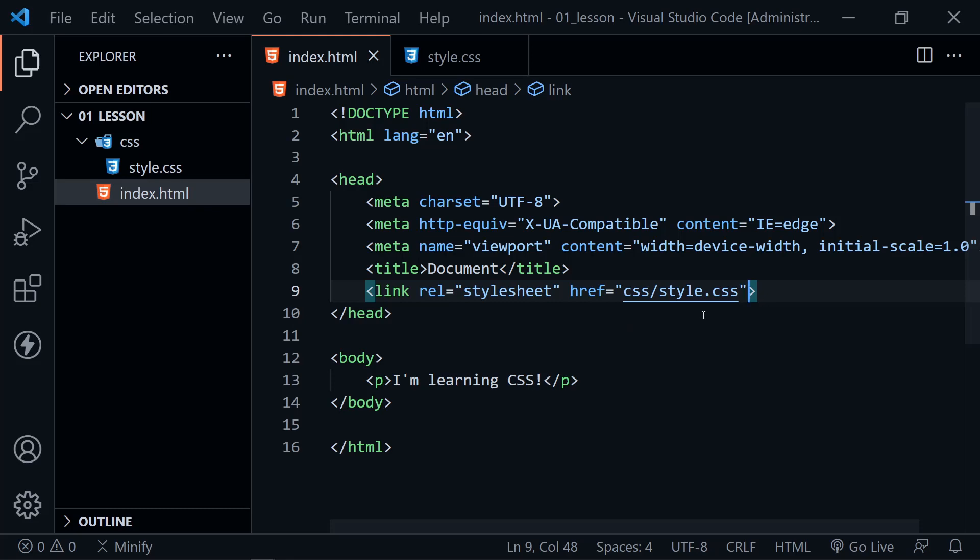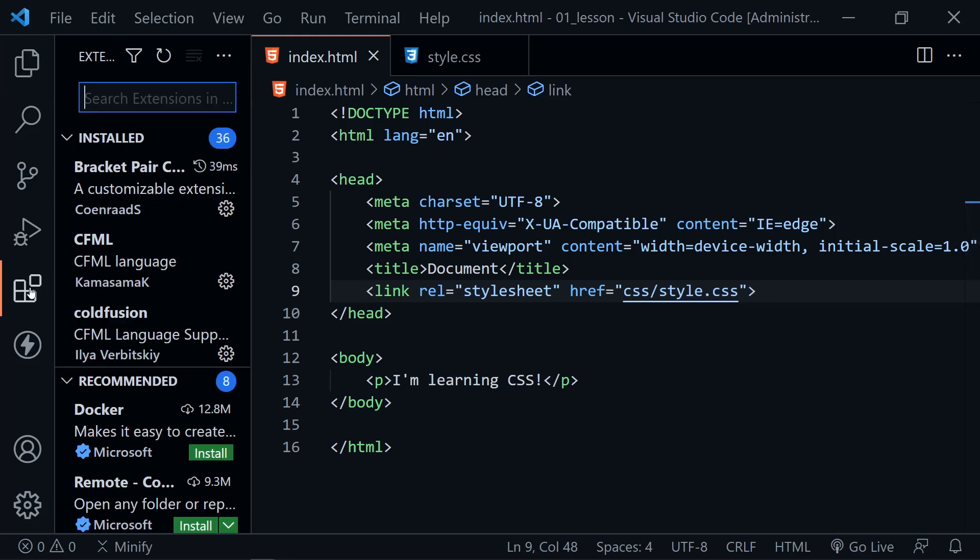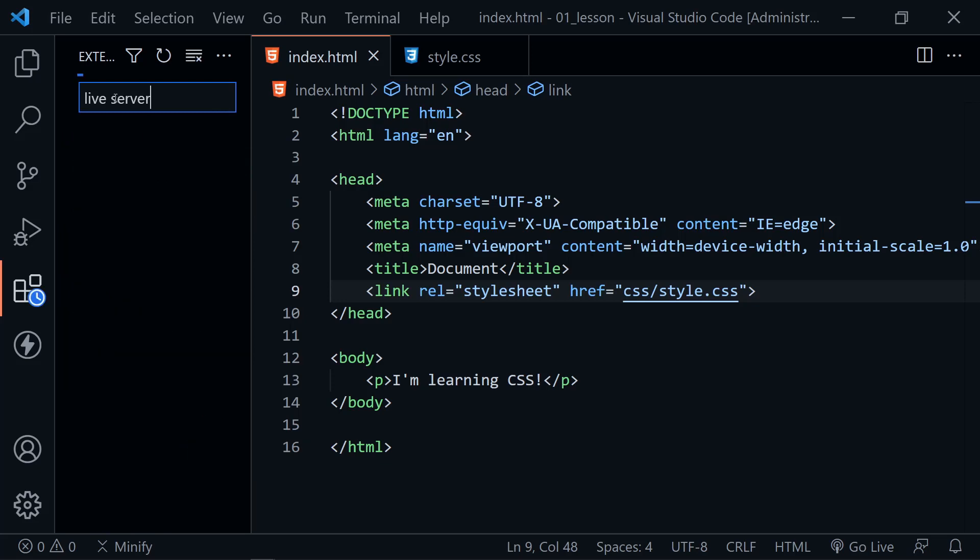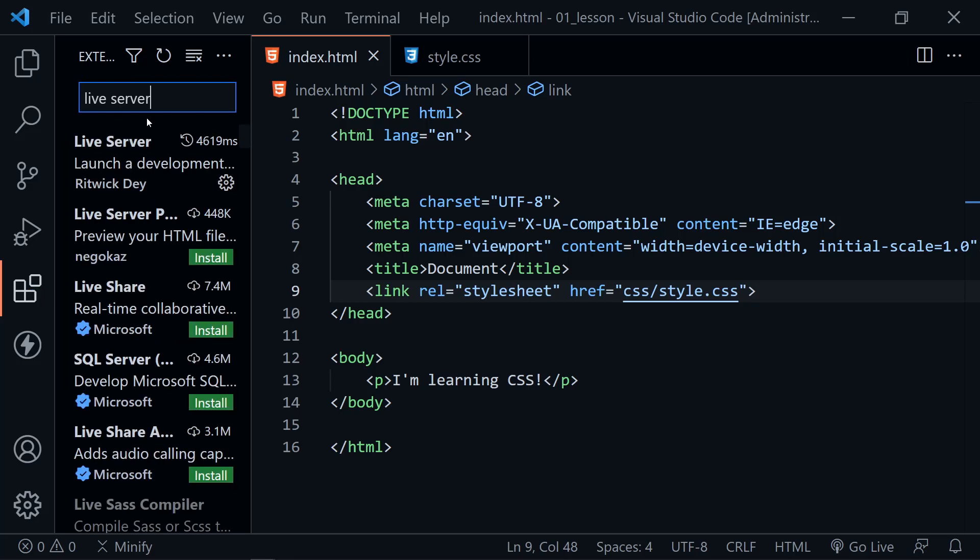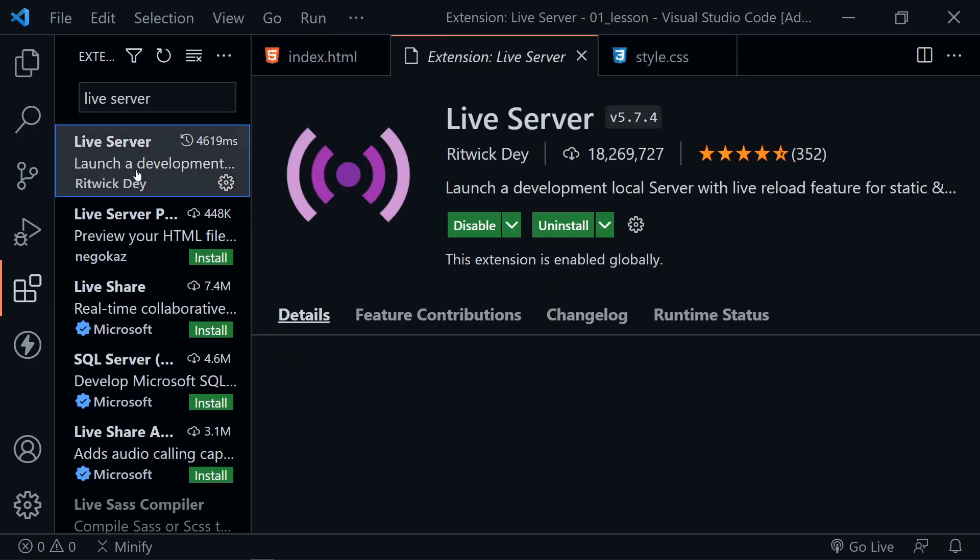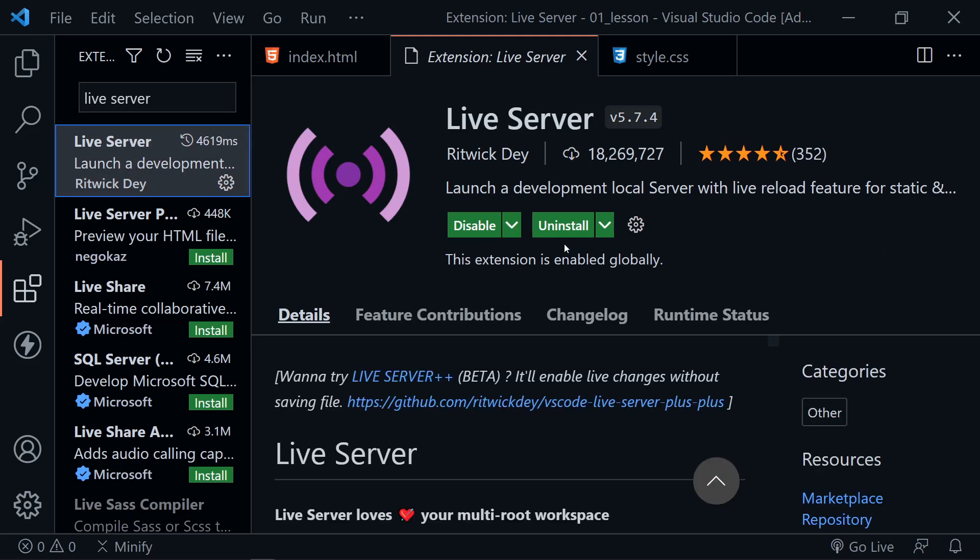And now one thing we haven't done yet is add the Live Server extension. So if you don't have that, click on the extension icon over here on the left. And then in the search extensions, type live server. And when those options come up, we should see one from Ritwick Day. And you want to select that. And then you want to go ahead and install. And I already have it installed, so I don't need to do that.